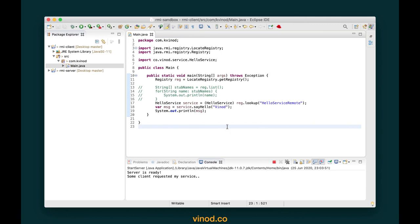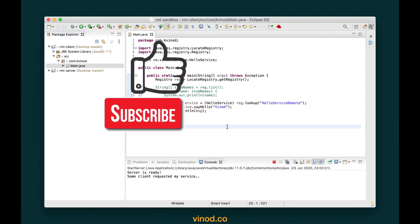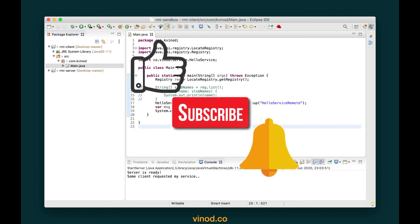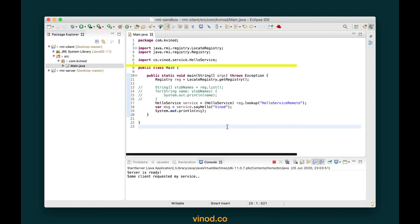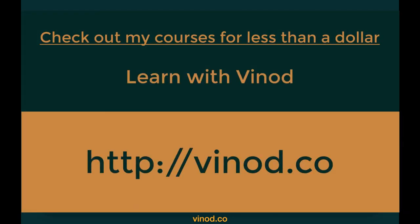So this is how you can create an RMI server and an RMI client to communicate with the server. If this video was of any help to you, please like the video, subscribe, and click the bell icon to get the latest notifications. Don't forget to visit my website vinoth.co where you have access to online courses for less than a dollar.